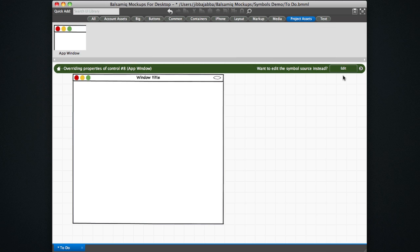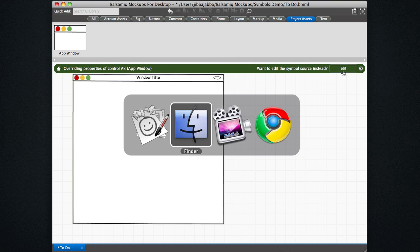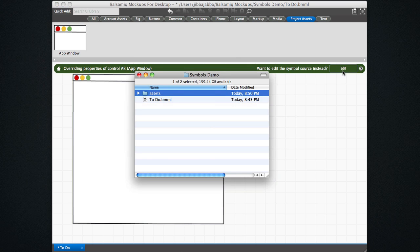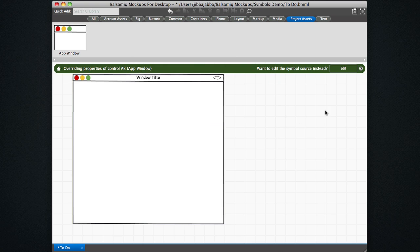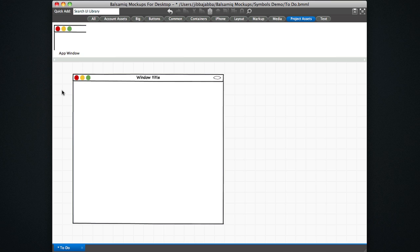What happens when you create a symbol this way from the bottom up by creating a group and converting the group is that a symbols.bml file is created for you in the assets directory. So actually if this didn't exist, this assets directory mockups are created for you and put this symbols.bml file in there for you. So that's one way to go about creating symbols.